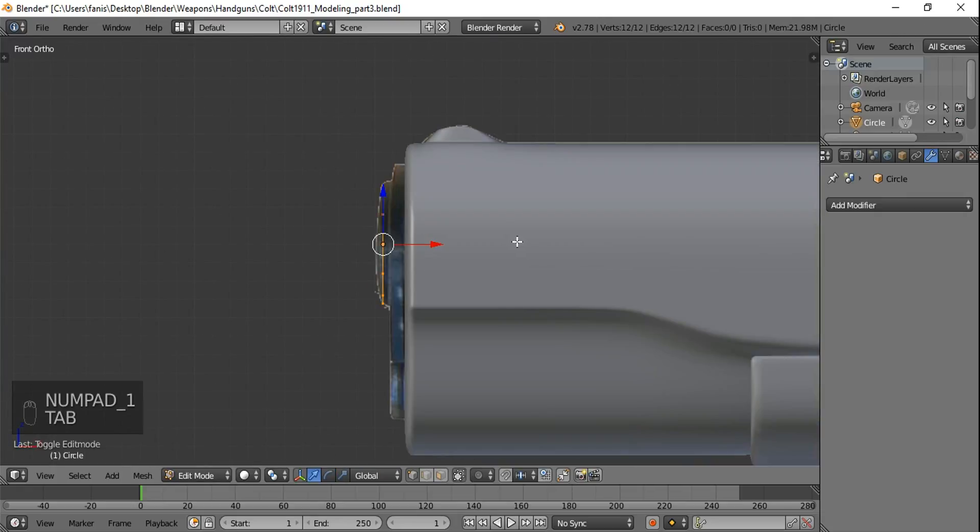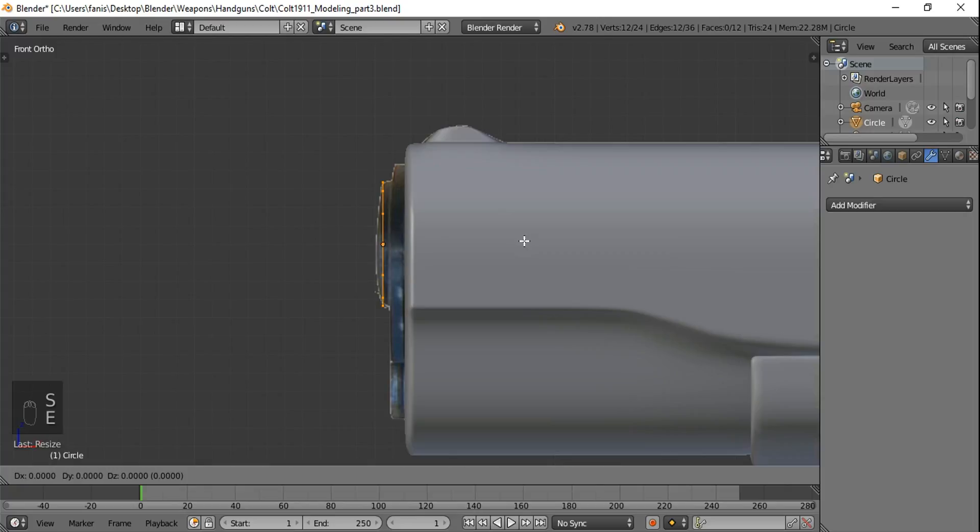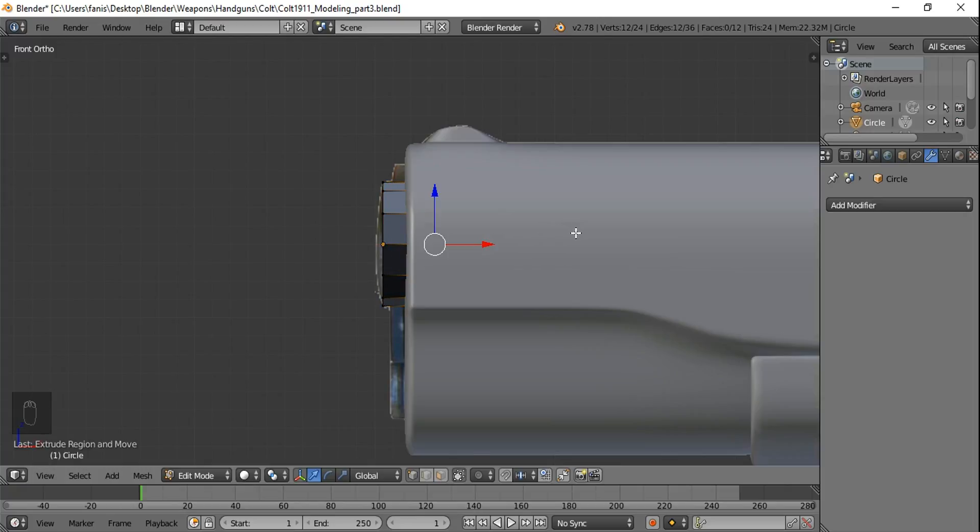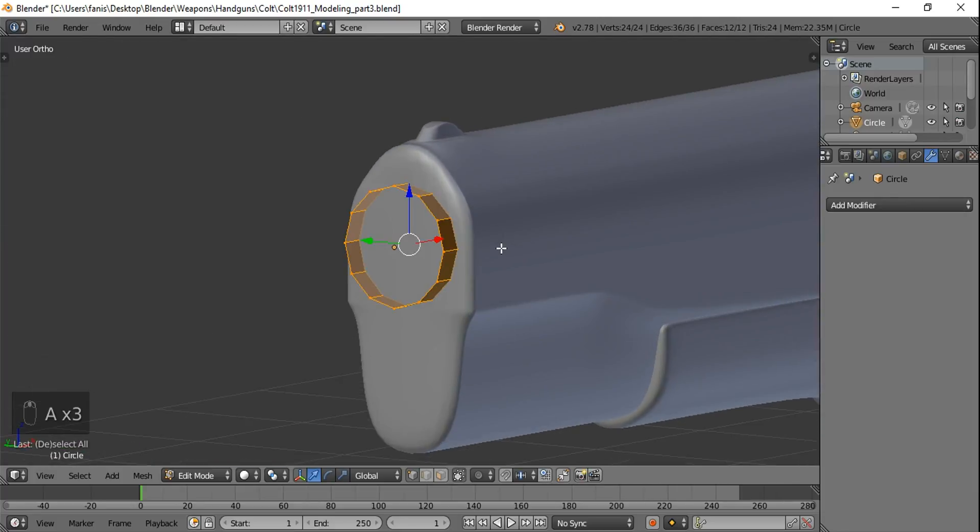Tab to go in edit mode. Extrude along the X axis and move it back. As you see it's a bit dark and we're gonna hit A to select everything and Ctrl N to recalculate the normals.